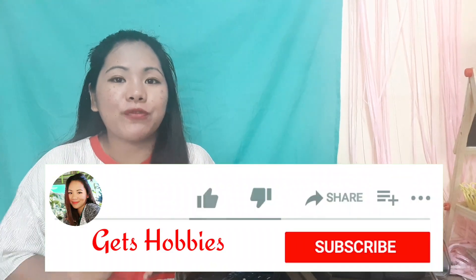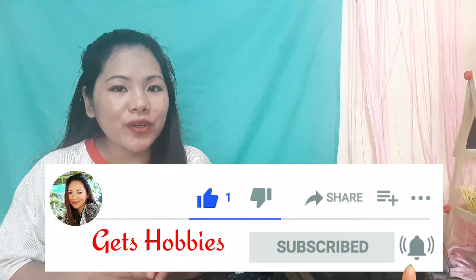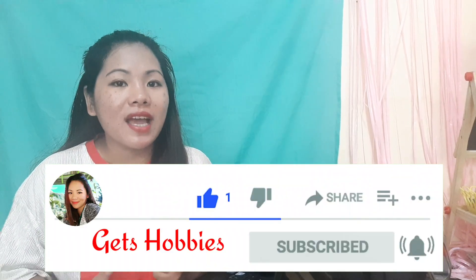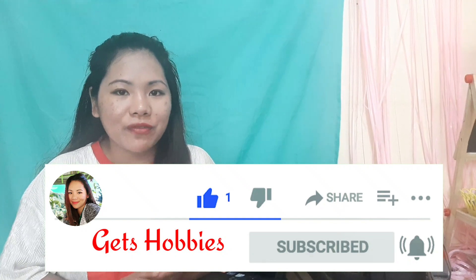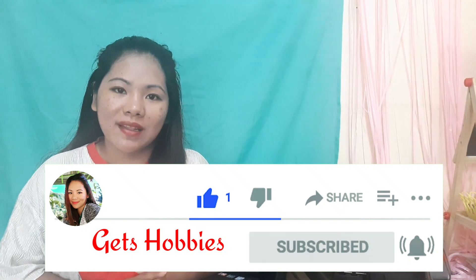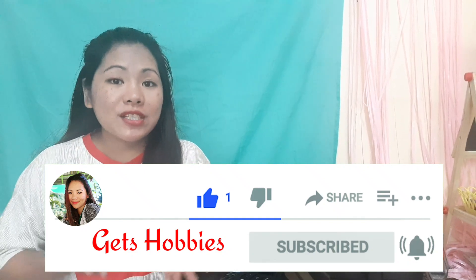But before that, if you are new to this channel, don't forget to like, subscribe and click the notification bell. So, let's switch on to our desktop to start.